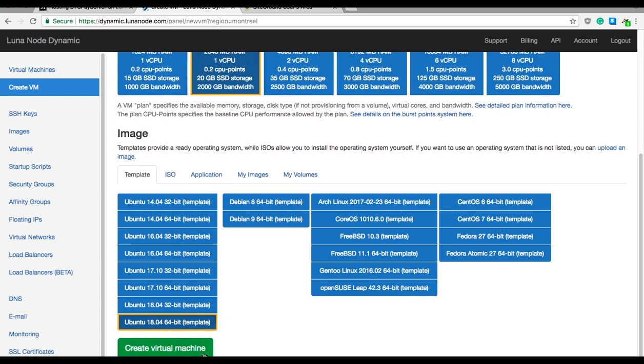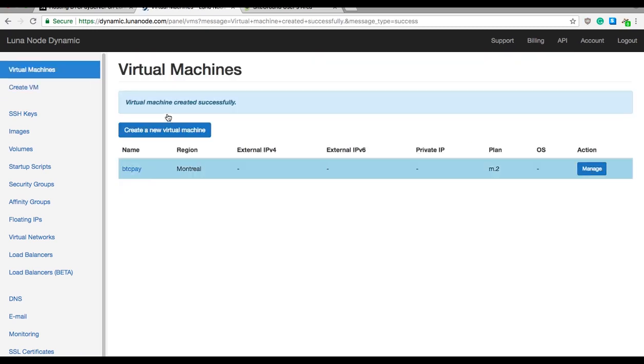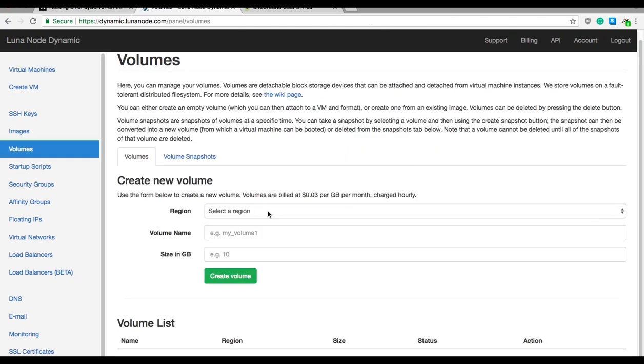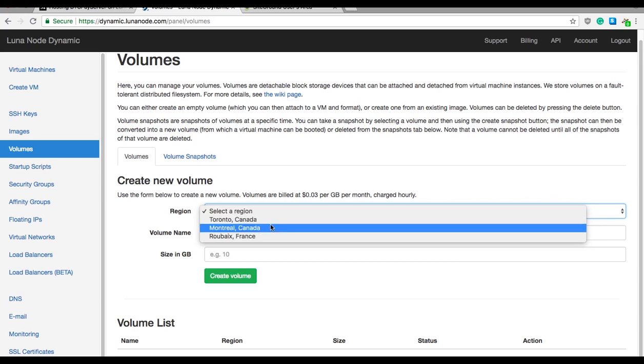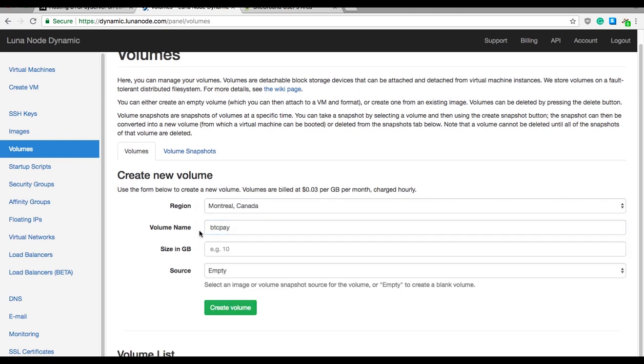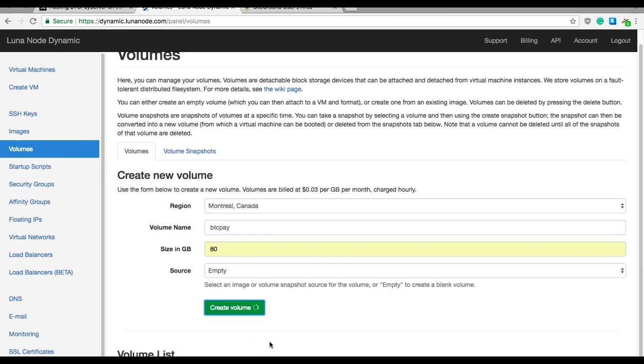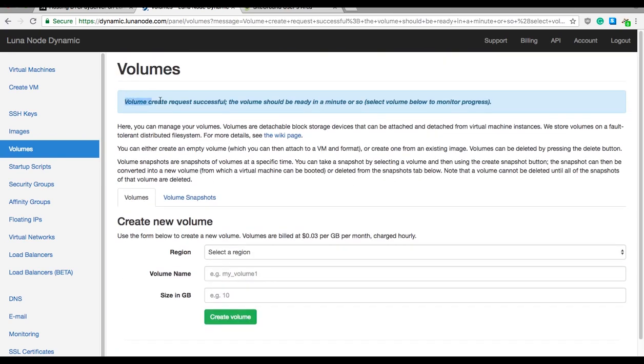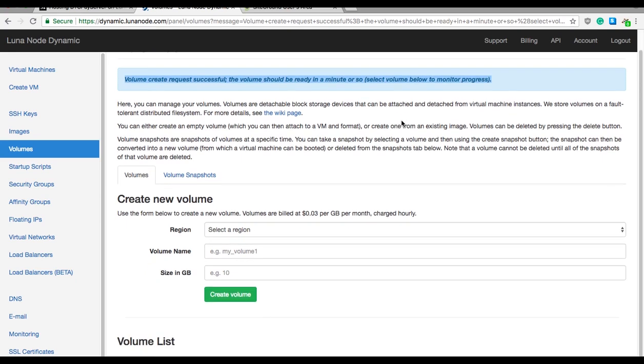Click on the green create virtual machine button. Now you'll see the notification that virtual machine created successfully. Now we need to add additional storage if you remember. So let's go ahead to volumes from the dashboard menu here and select the same region where you added your virtual machine. In my case that's again Montreal Canada. Give the name to your volume. I will again say BTC Pay and select the 80 gigabyte size. After that, create volume. Now that you did that, you'll again see the notification here on top that the volume has been successfully created.